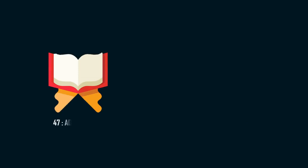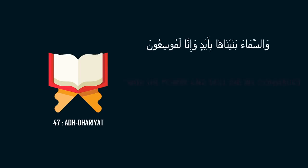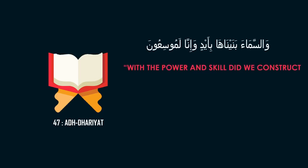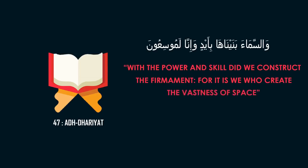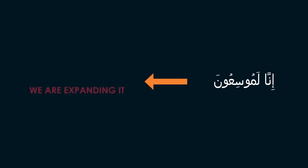The following is stated in verse forty-seven of the chapter of Ez-Zariyat: With the power and skill did we construct the firmament, for it is we who create the vastness of space. The Arabic phrase ina le musiyun means we are expanding it.